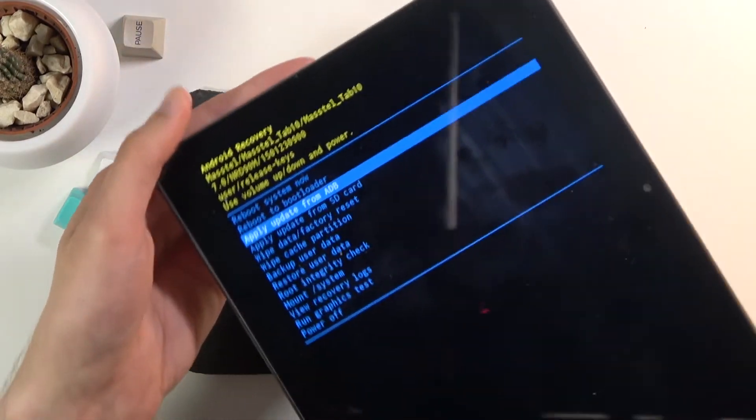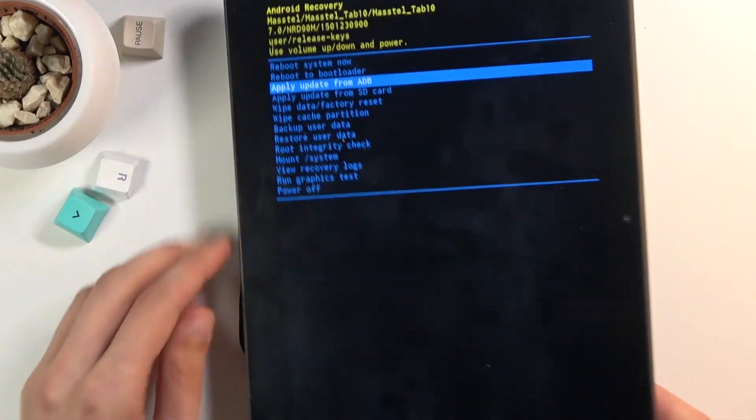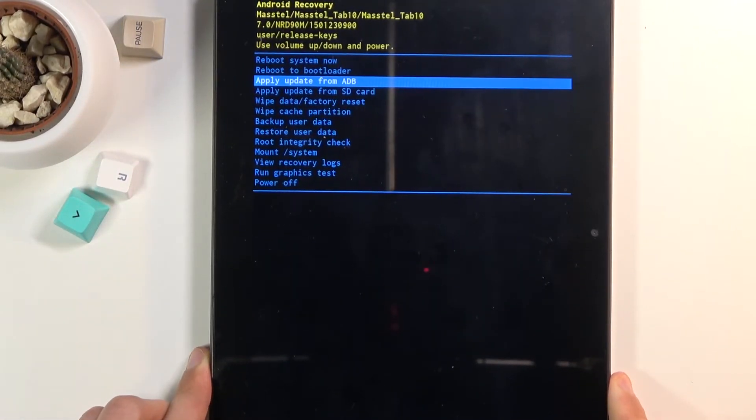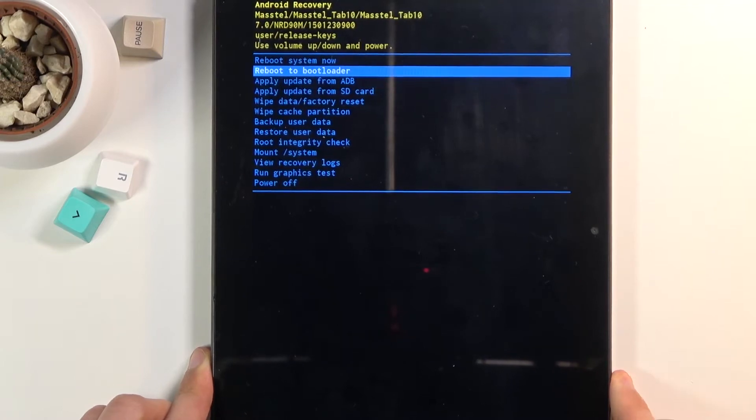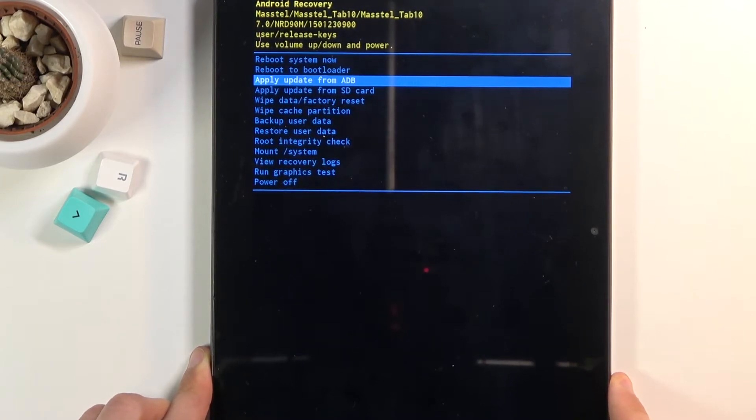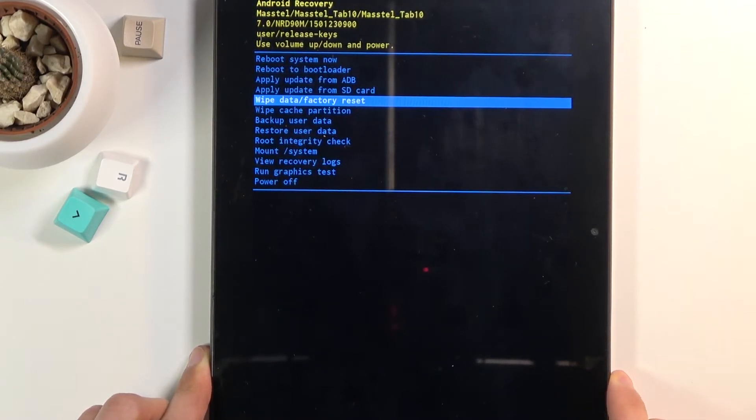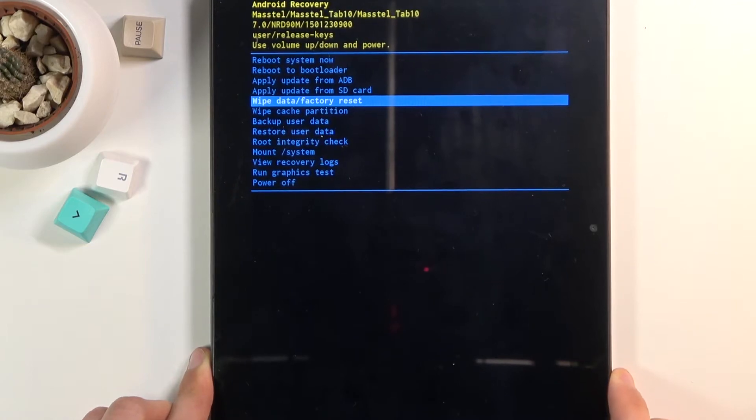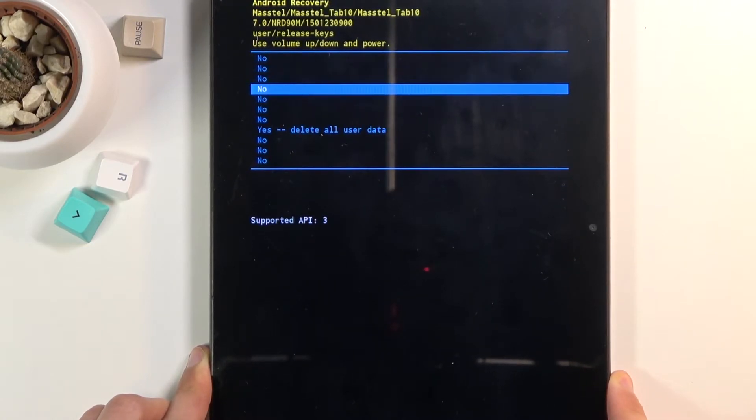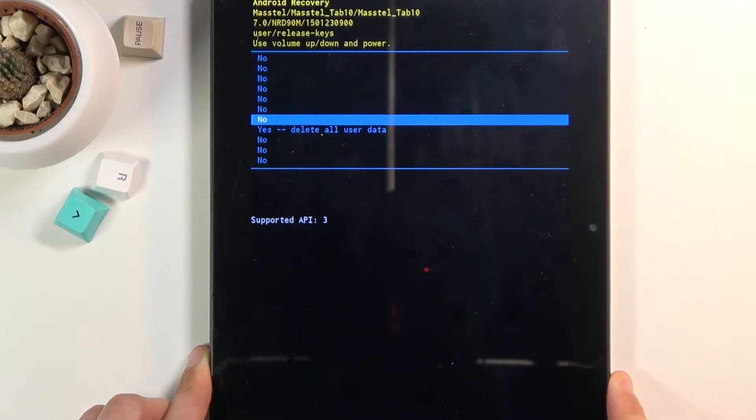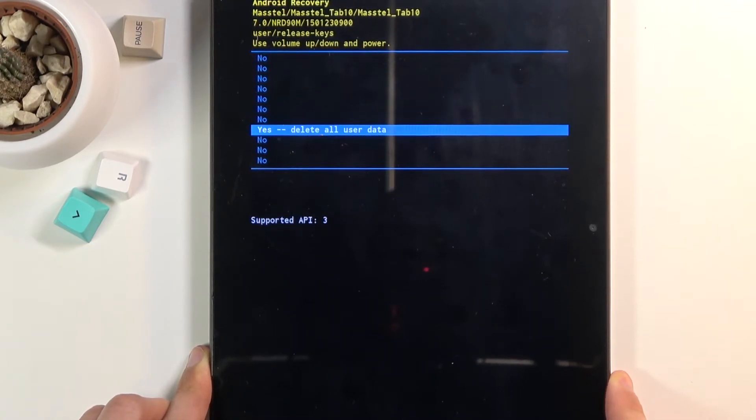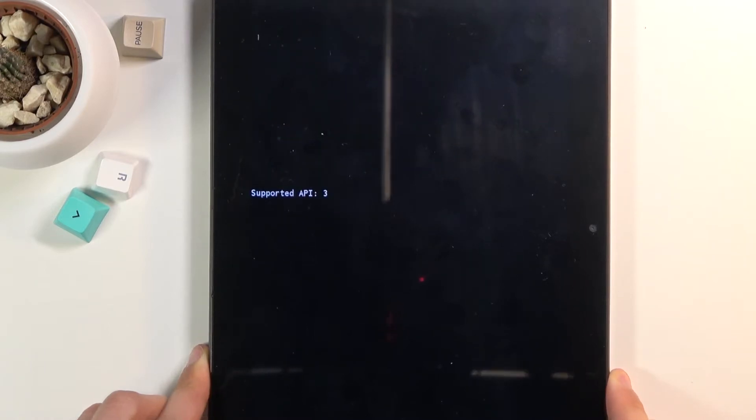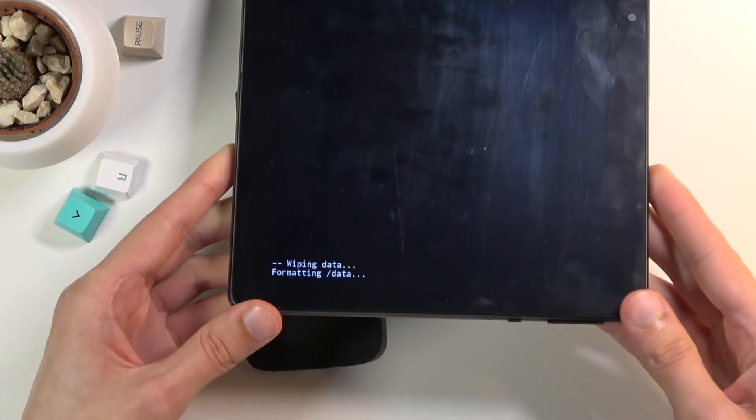From here, using those keys, scroll down to wipe data factory reset and confirm with the power key. Then scroll down to yes delete all user data, and press power to confirm.